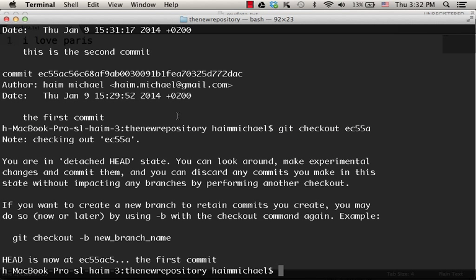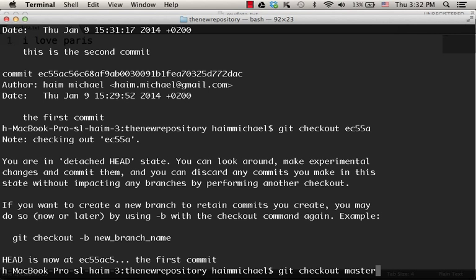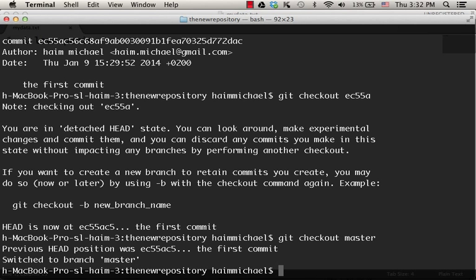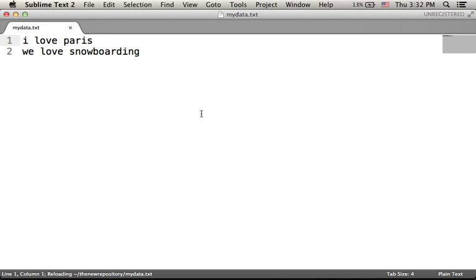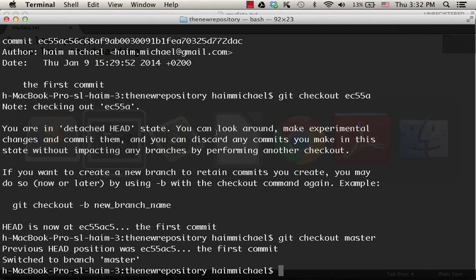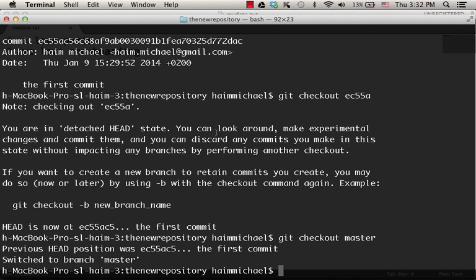If we want to get back to the master, then we can do the git checkout master back where we were. So we can actually move backward and forward in time to see previous versions of the files we have. And we can always return back to the master.